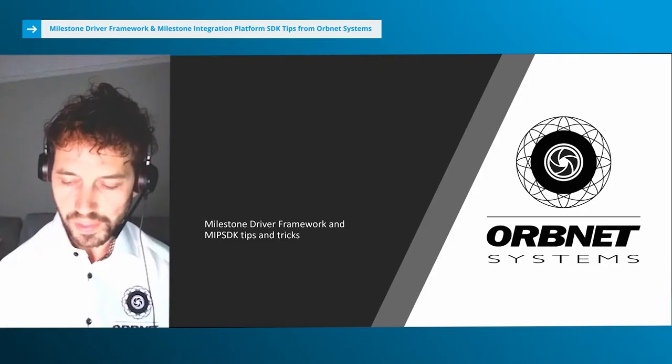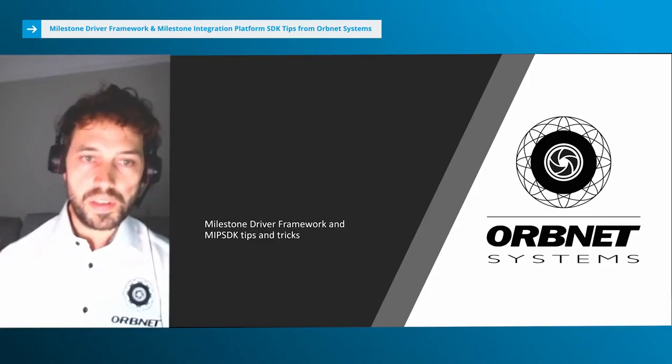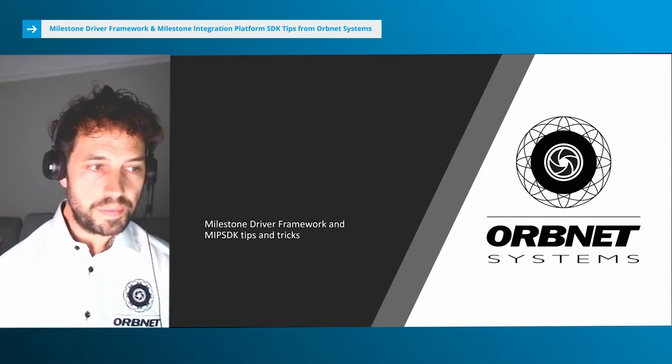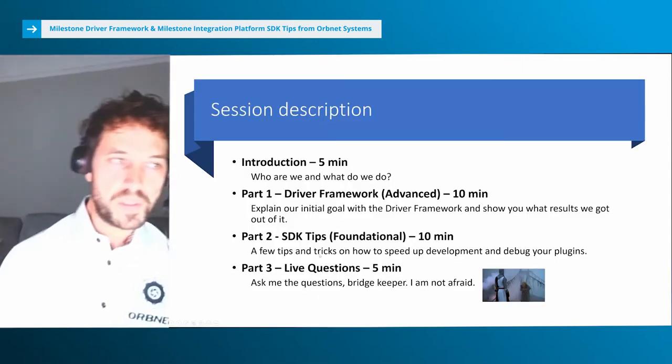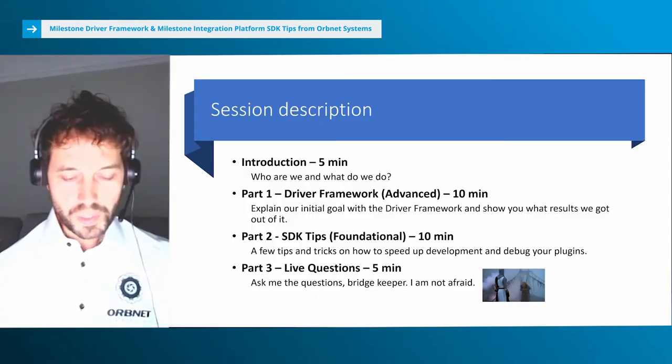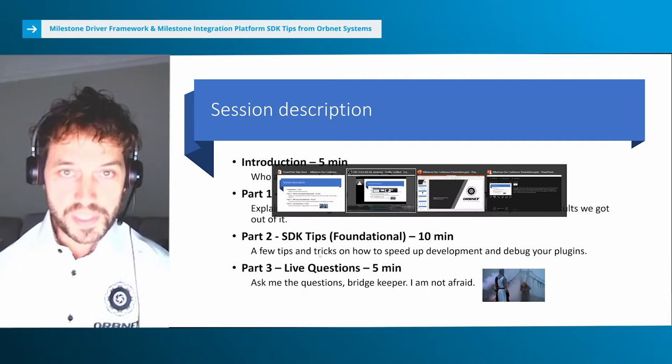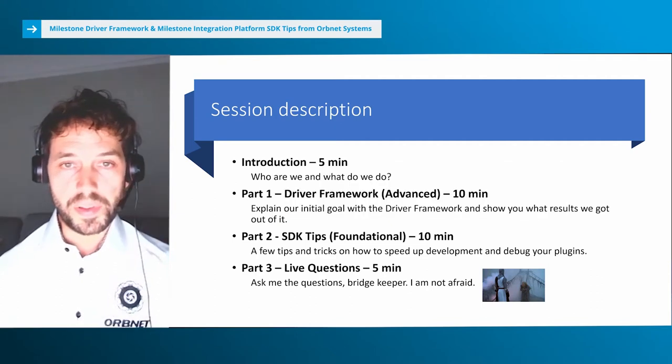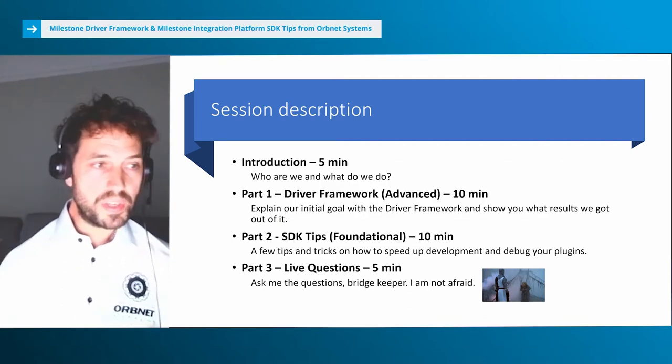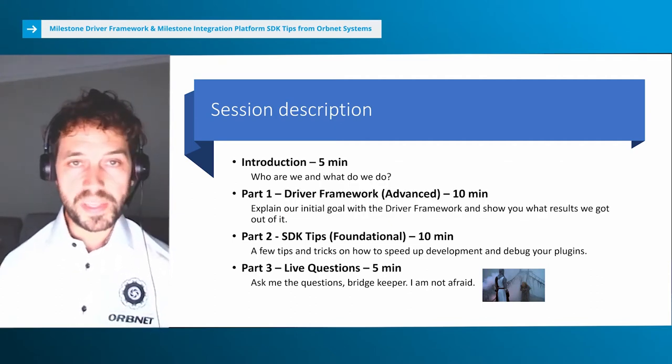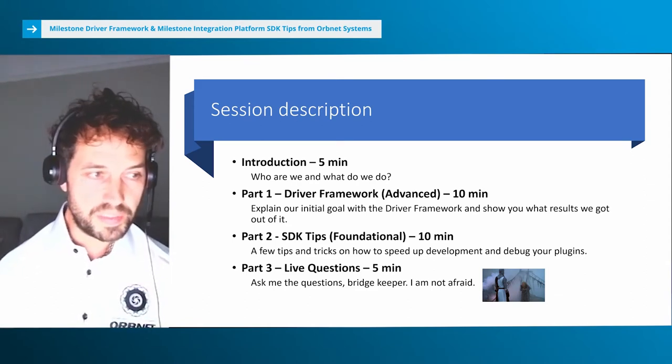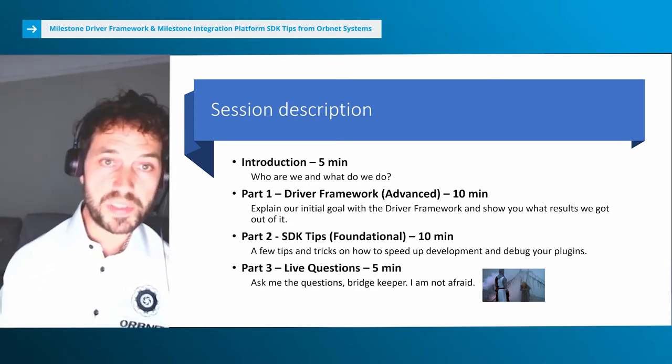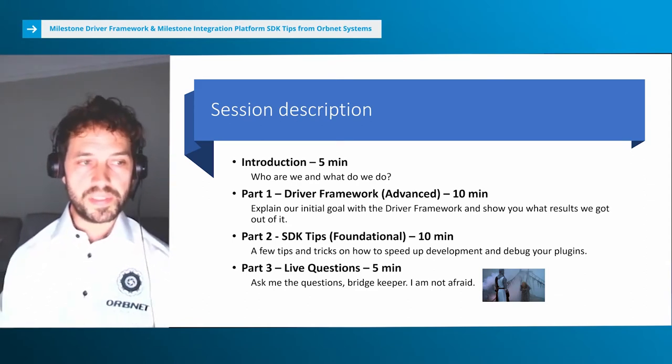Welcome to the Milestone Driver Framework and MIP SDK tips and tricks presentation from OrbNet Systems. Firstly, I'd like to thank Milestone and the team for allowing OrbNet Systems to present at DEFCON 2020.